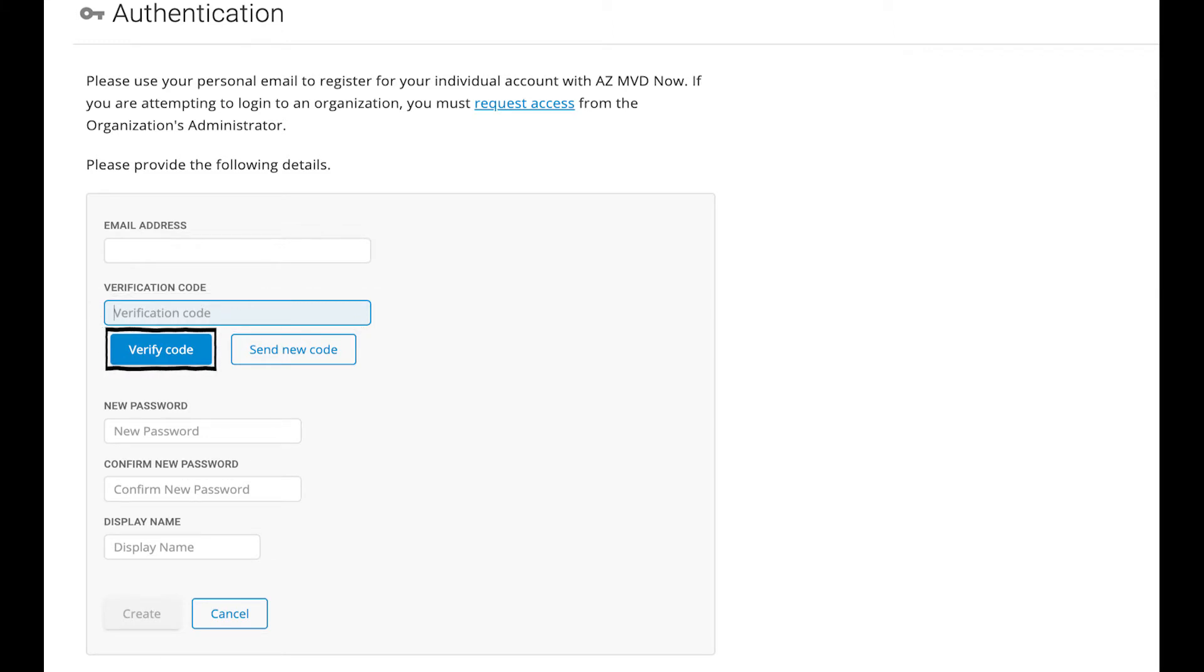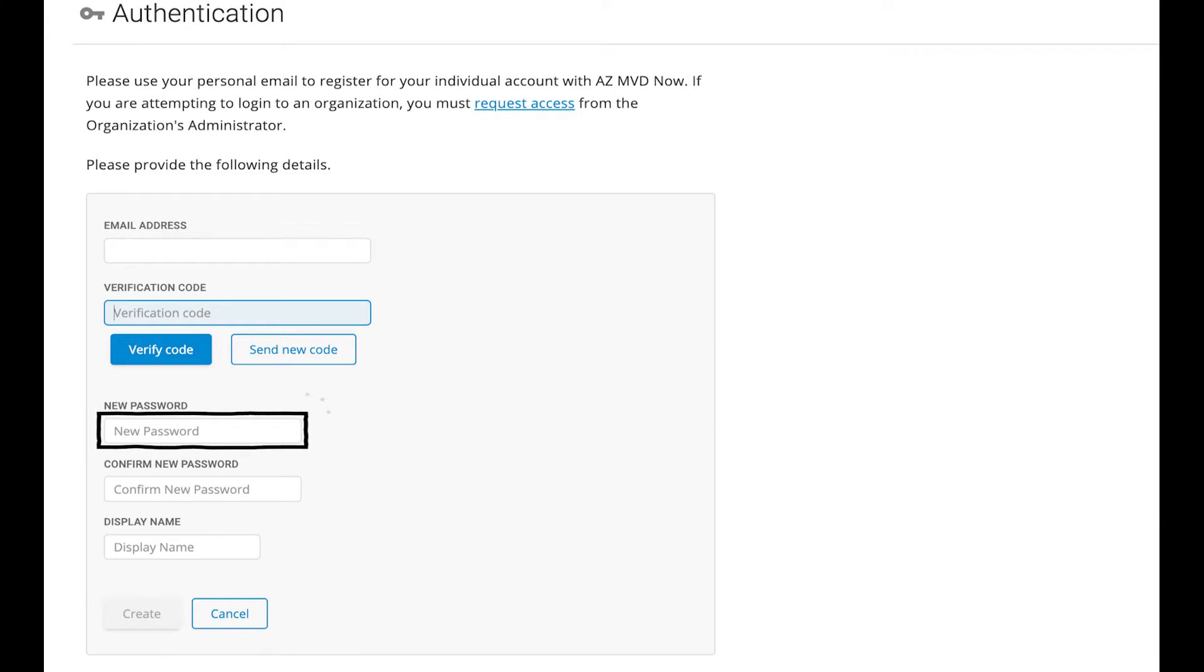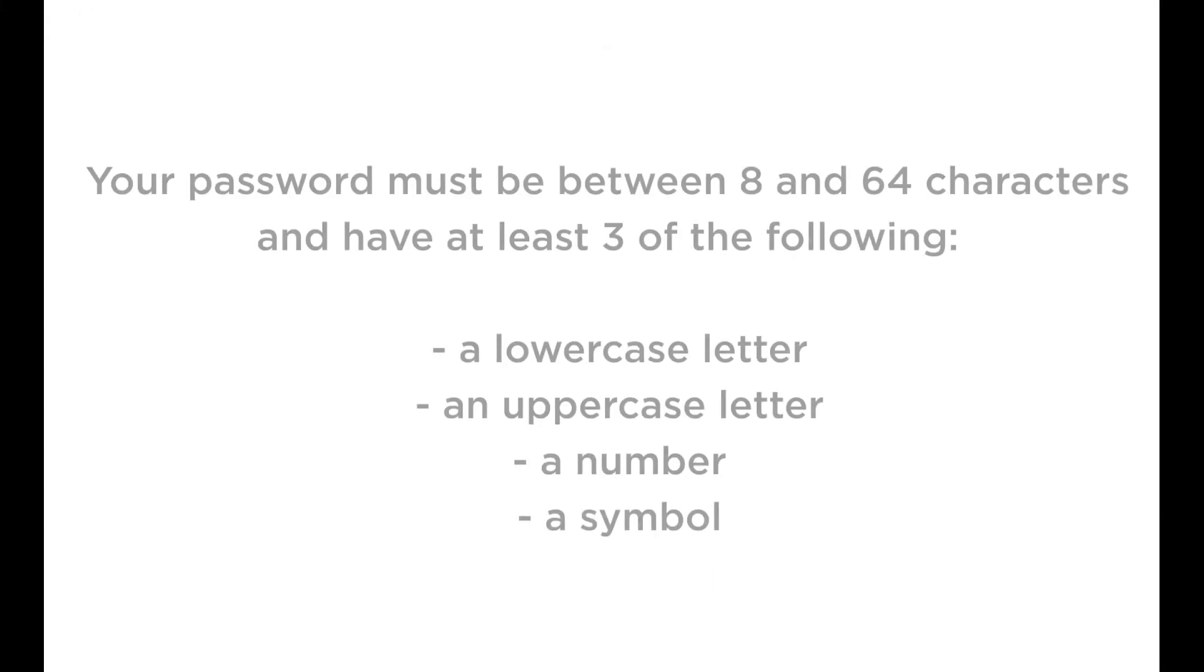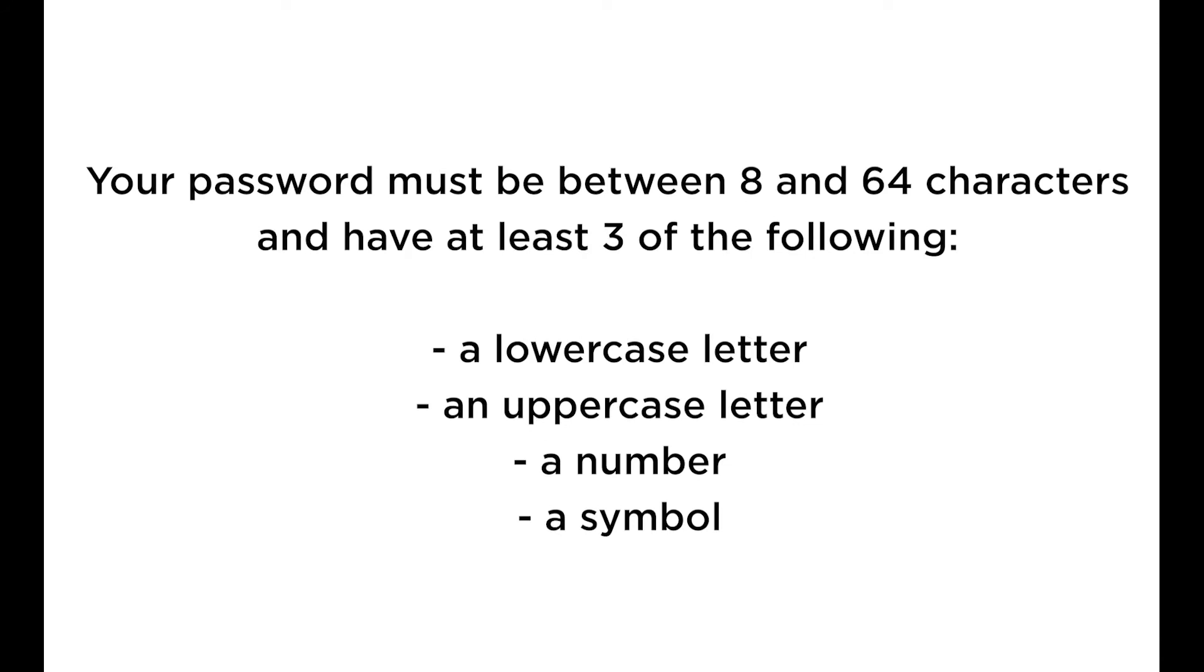If you did not receive an email, please check to see if your email address is correct and then click Send New Code. Next, choose a password and type it into the New Password field.